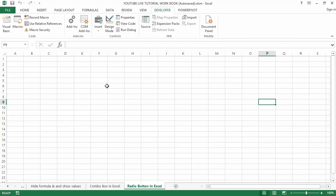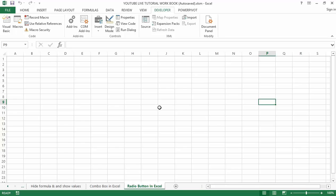For radio buttons to work they need to be connected or linked with a cell in the worksheet. Radio buttons do not allow multiple selections — that is, when there are multiple radio buttons in a group, only one of the radio buttons in that group can be selected at a time.